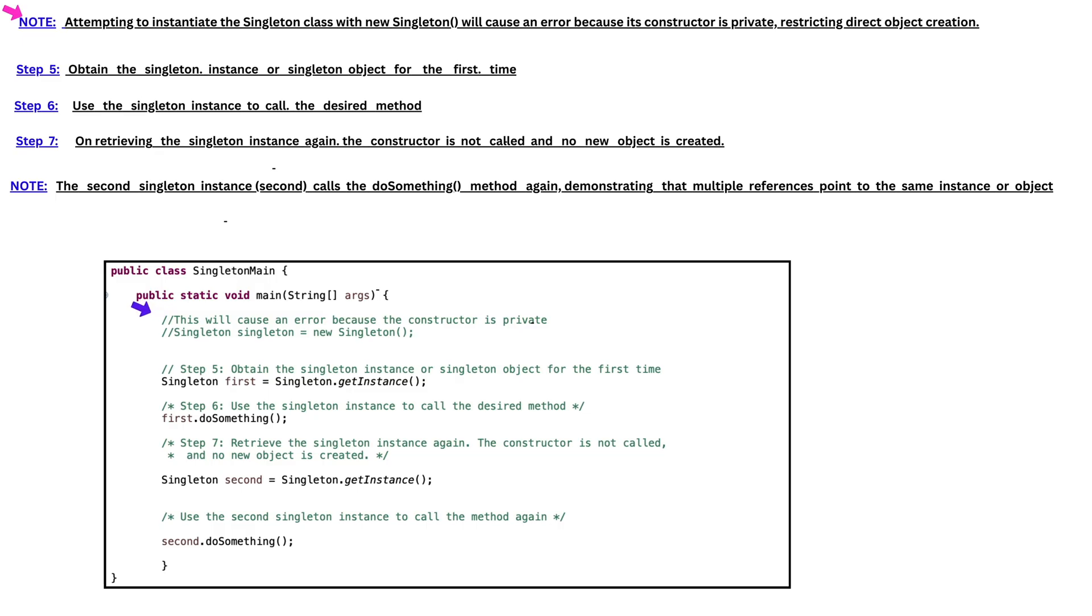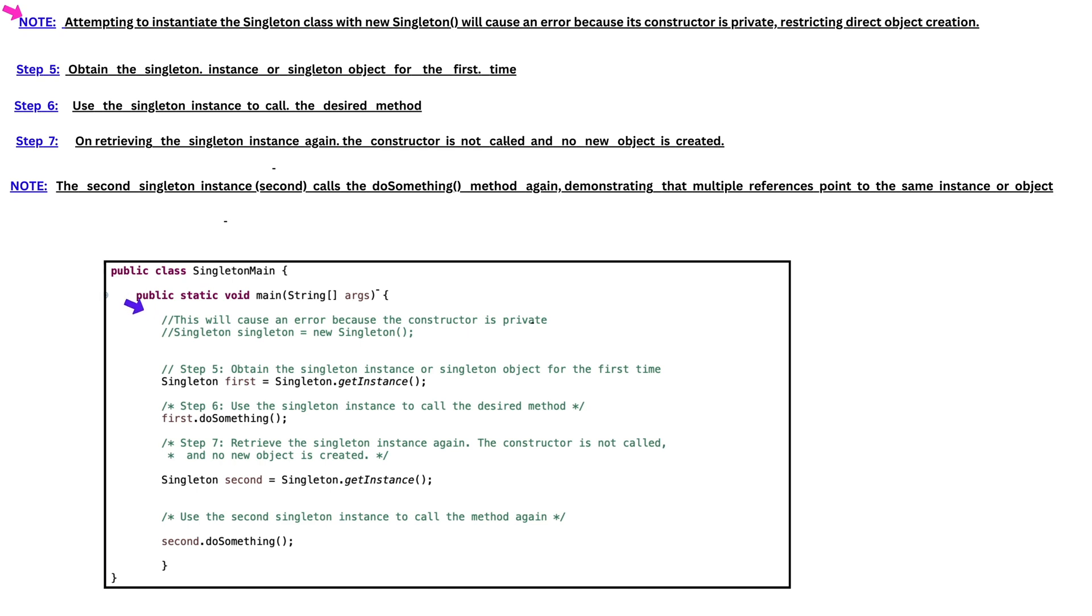Please note that attempting to instantiate the Singleton class with new Singleton object will cause an error because its constructor is private, restricting direct object creation.